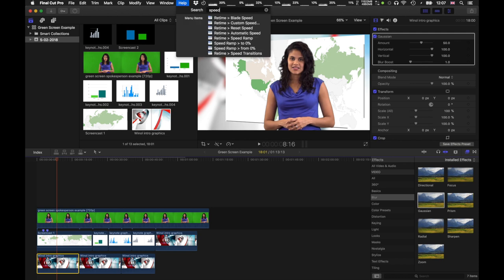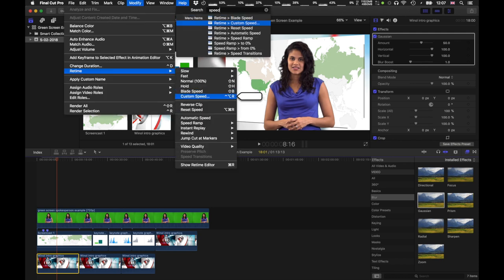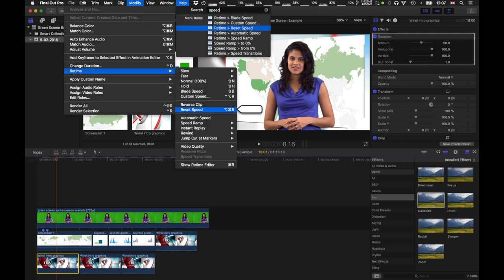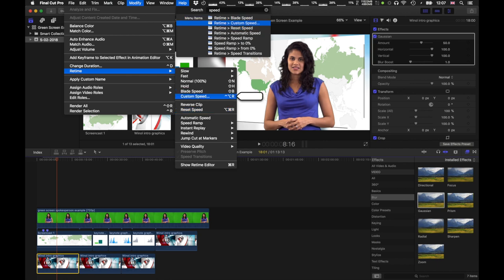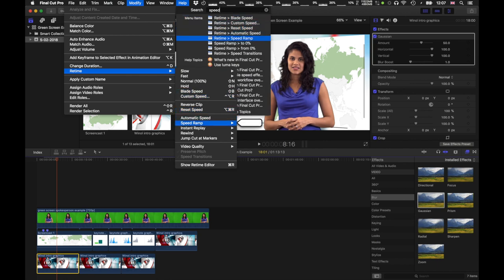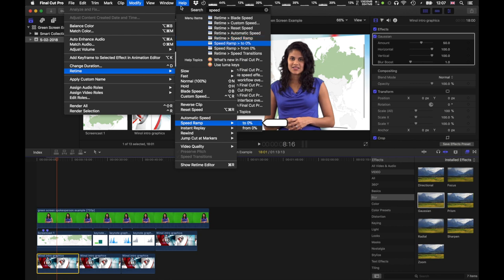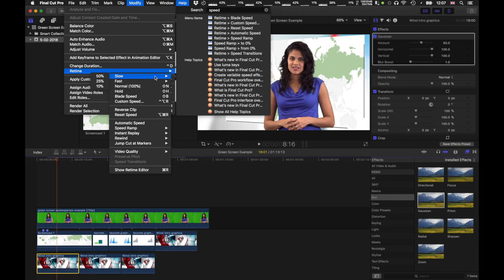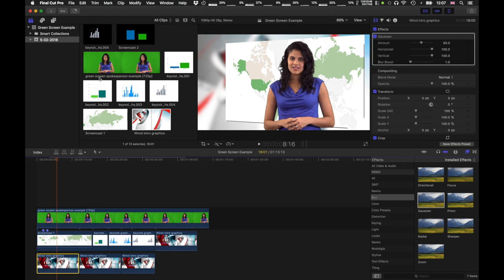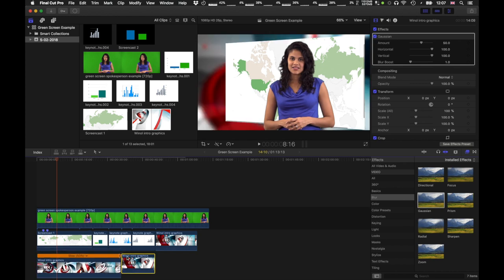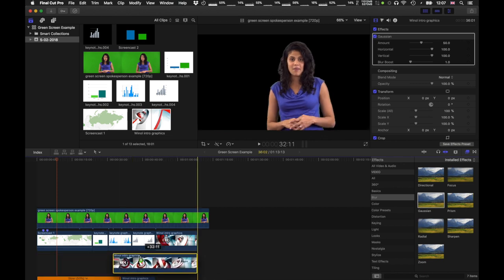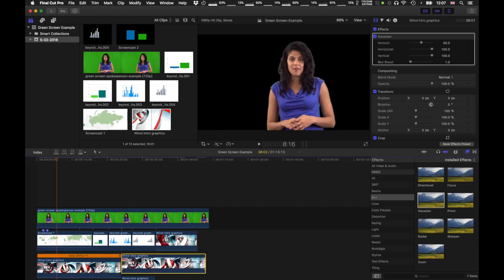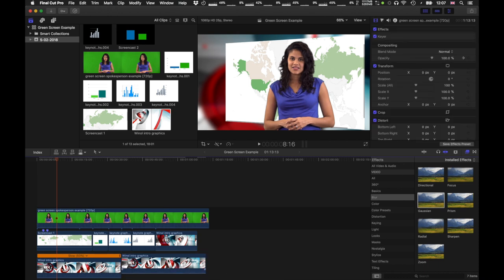So, speed. Retime. So, that's called retime. In Final Cut Pro. So, let's use retime to slow down to 50%. Okay. So, that's a longer clip as well. And I'll copy that again. So, I'm going to loop this, the clip in this speed.